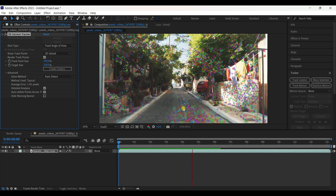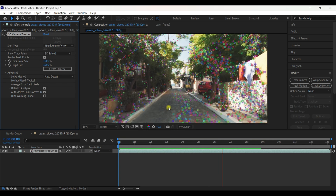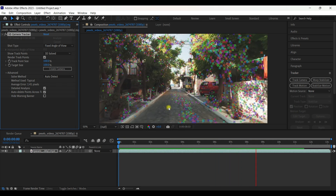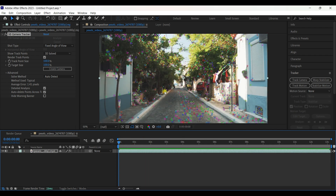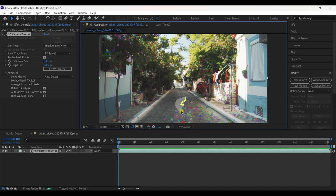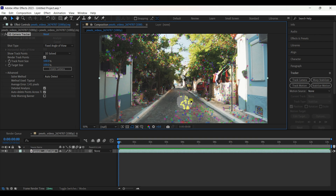We need to select some trackers for the final tracking. Come to the first frame to see how it looks. Use the lasso tool by holding left-click and moving it around to select multiple points. Then right-click and select Create Solid and Camera.